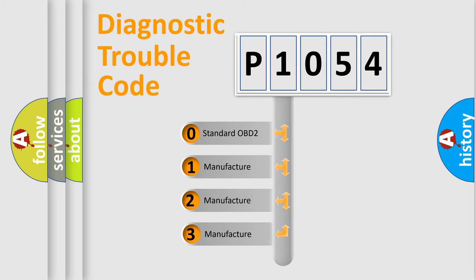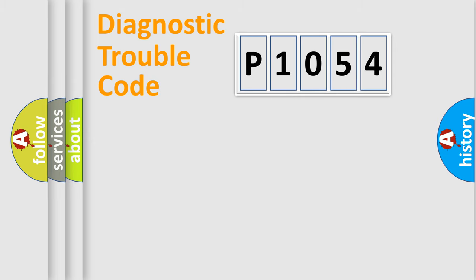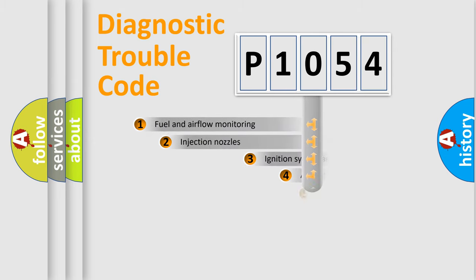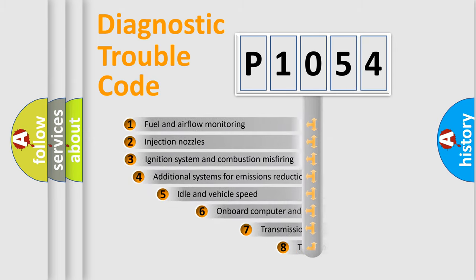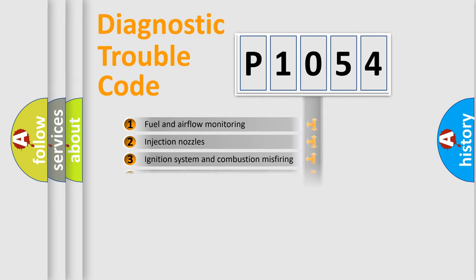If the second character is expressed as zero, it is a standardized error. In the case of numbers 1, 2, 3, it is a manufacturer-specific error. The third character specifies a subset of errors. The distribution shown is valid only for the standardized DTC code.